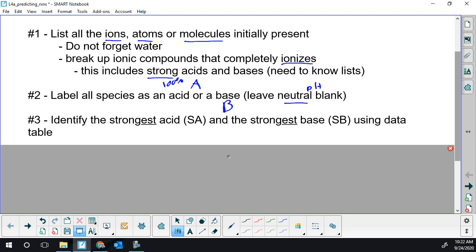As the acid gets weaker, its conjugate base is getting stronger. The extreme being water and hydroxide — water is the worst acid, and hydroxide is the strongest base. So you always have that offset.